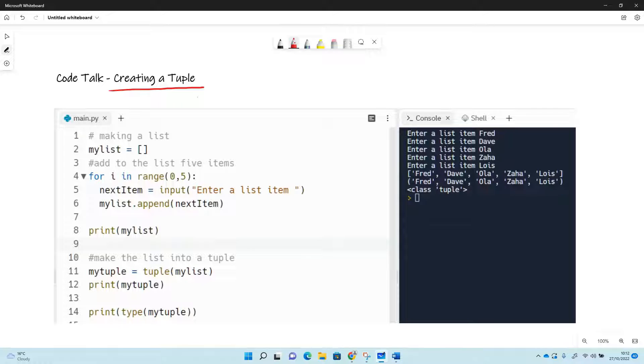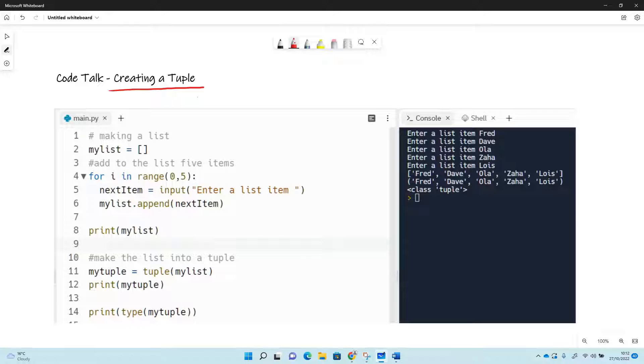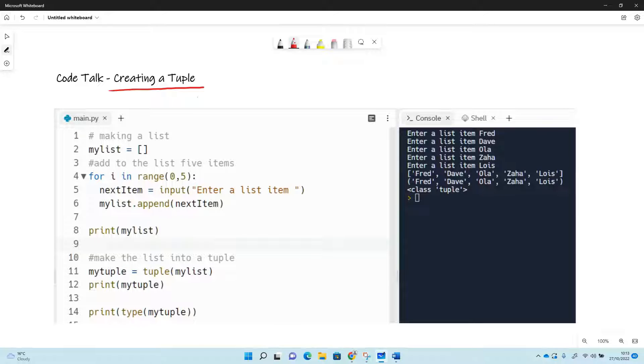So you might find the structure useful if you've got a set of items that you want to check something against - you know, is the item in this list or in this tuple? You might want to do that. It means the items will never be changed. You might add a set of answers to a quiz or something like that in a tuple so that those answers are never removed or changed.